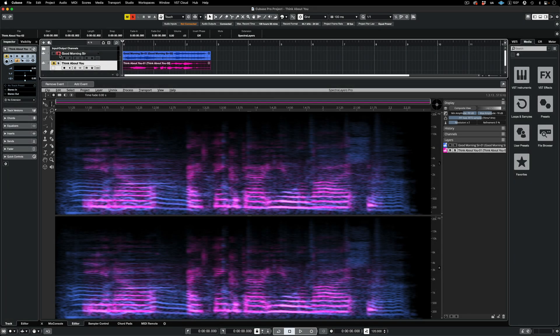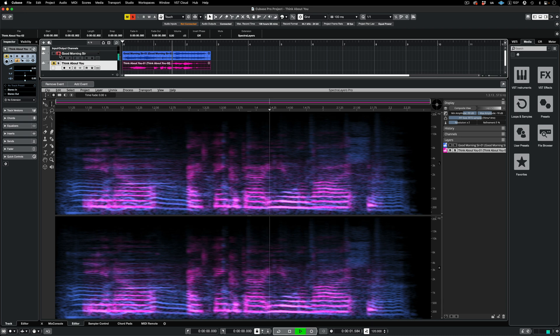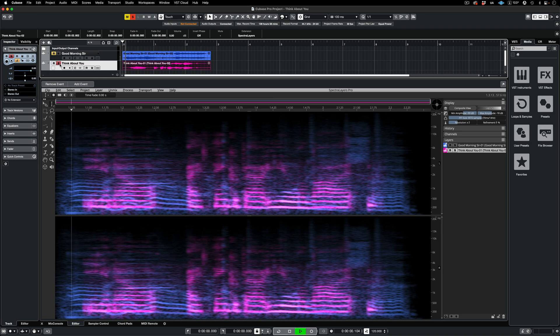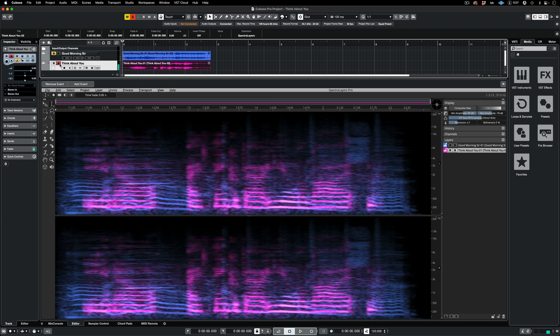Here's a quick project that uses three processes. On channel one, we have a waiter in a busy restaurant. Hello, good morning, sir. On channel two, a piece of isolated dialogue. You know, I think about you a lot. My objective is to remove the waiter's voice and then make the other voice blend in with the restaurant ambience.